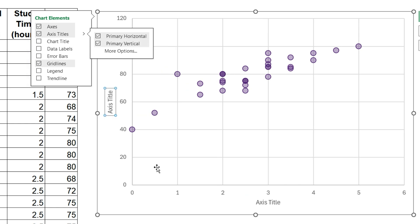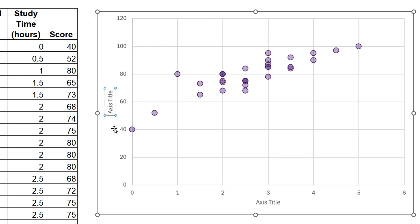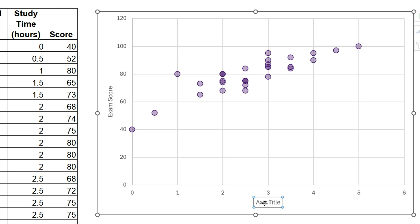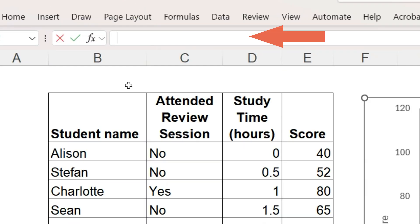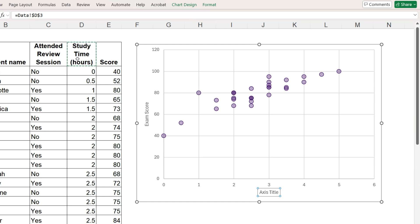You can either double-click on a label and type directly in it, or double-click, go to the formula bar, type the equals sign, and click on a cell, like a column header, that contains the text that you want.